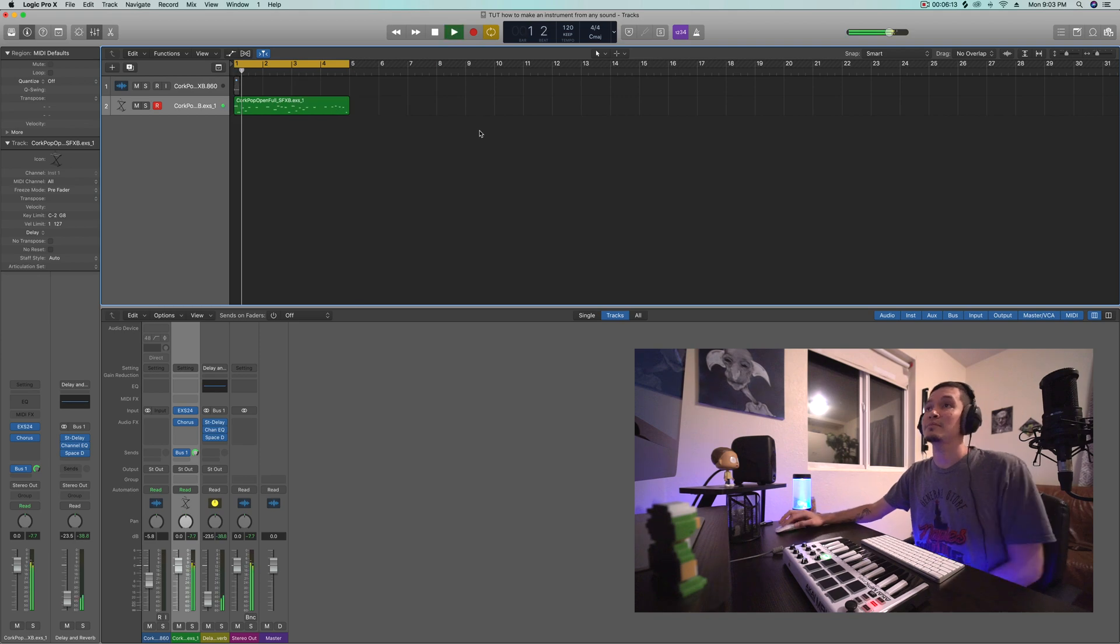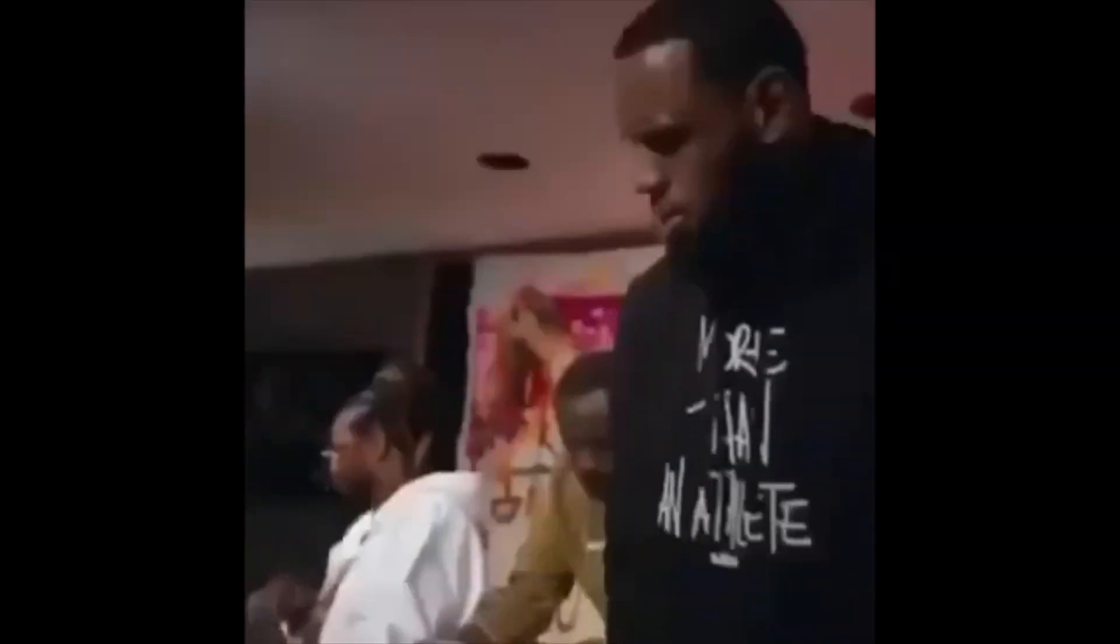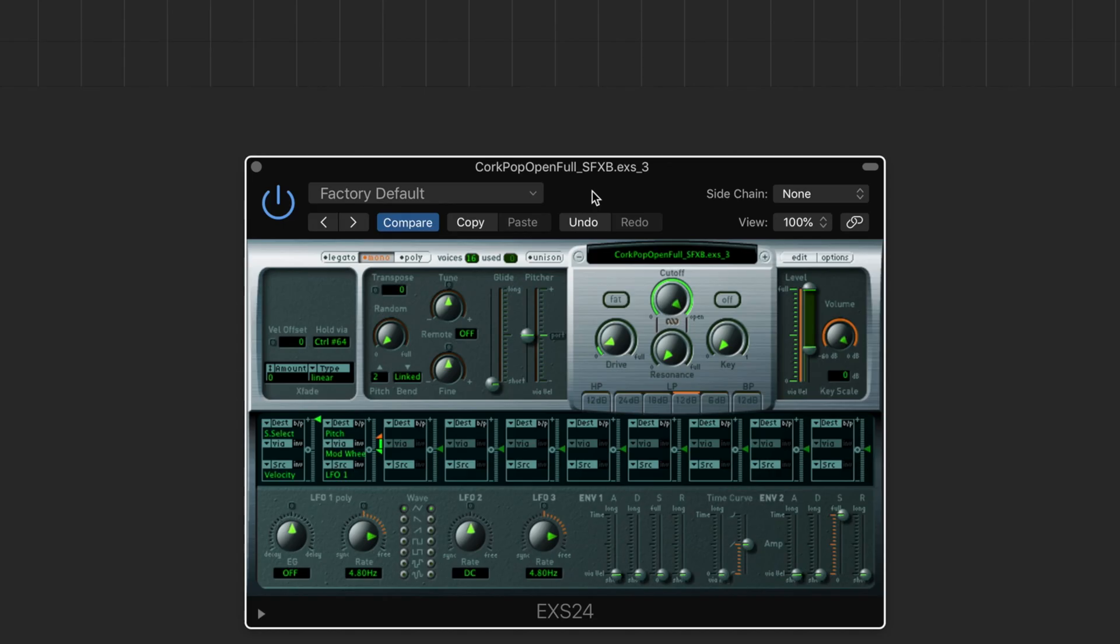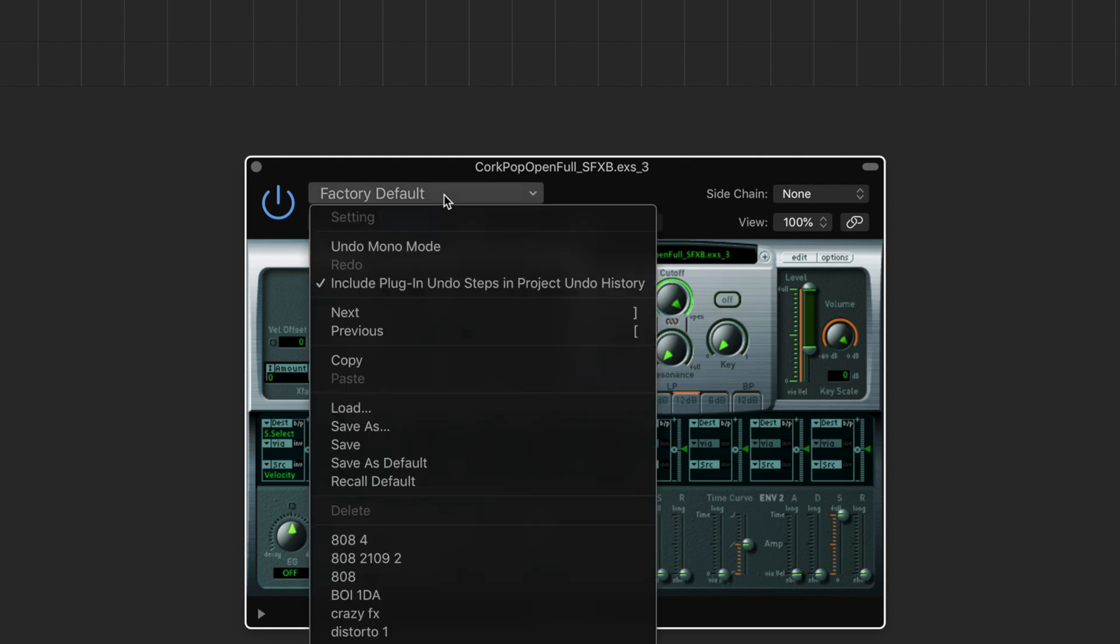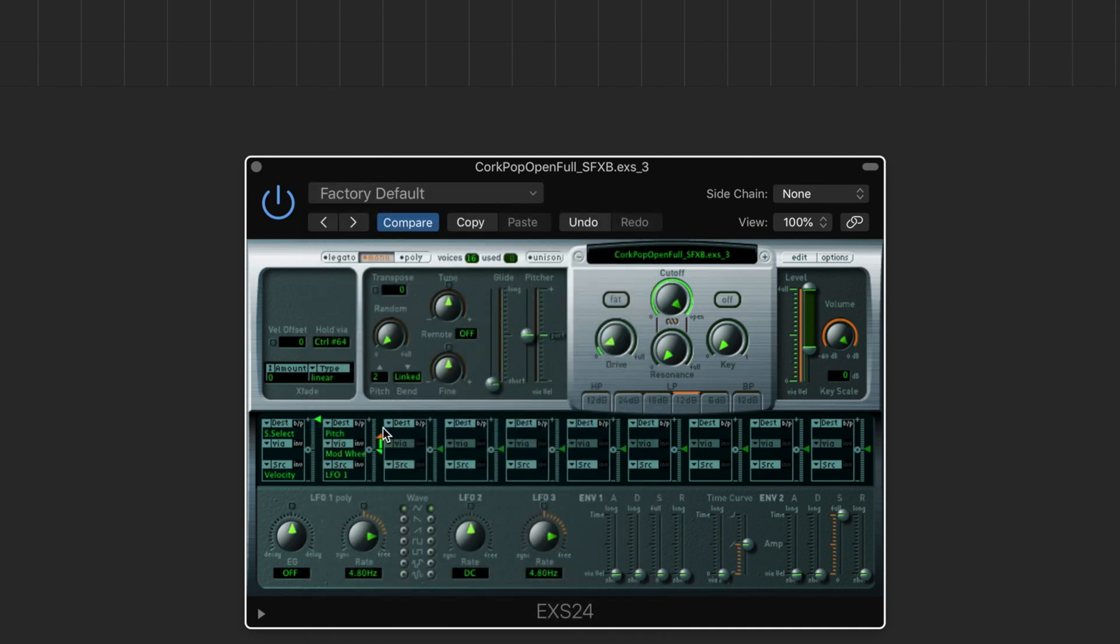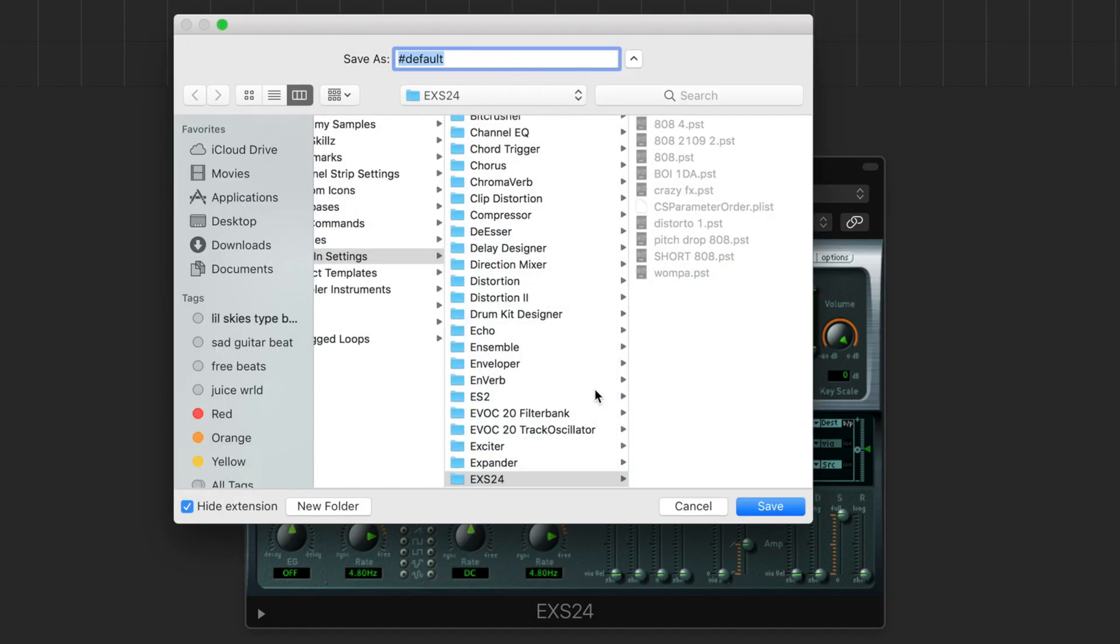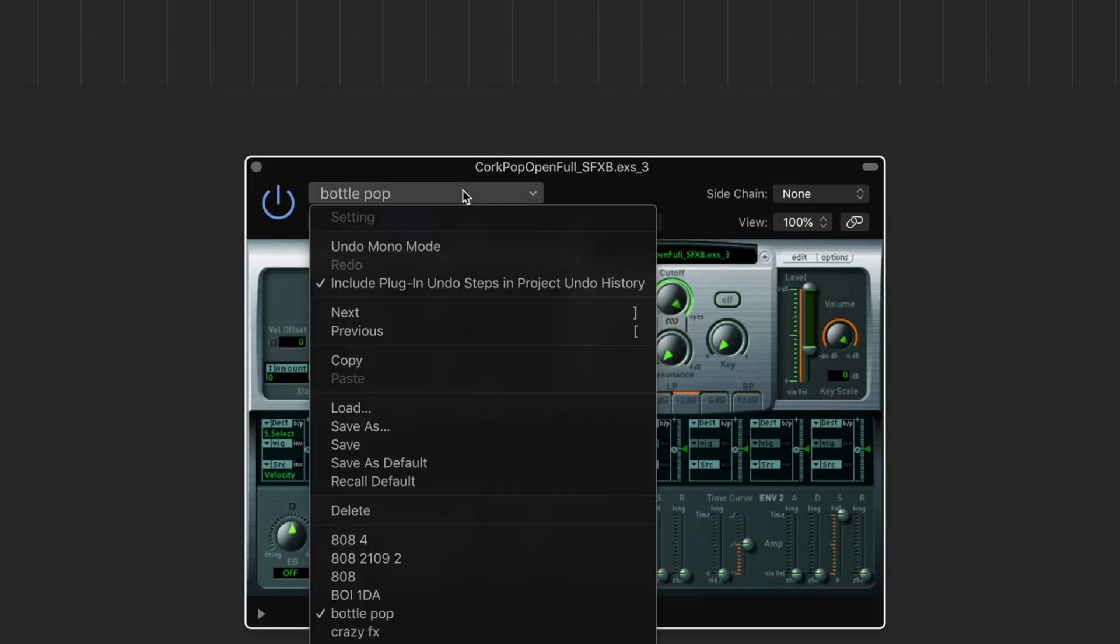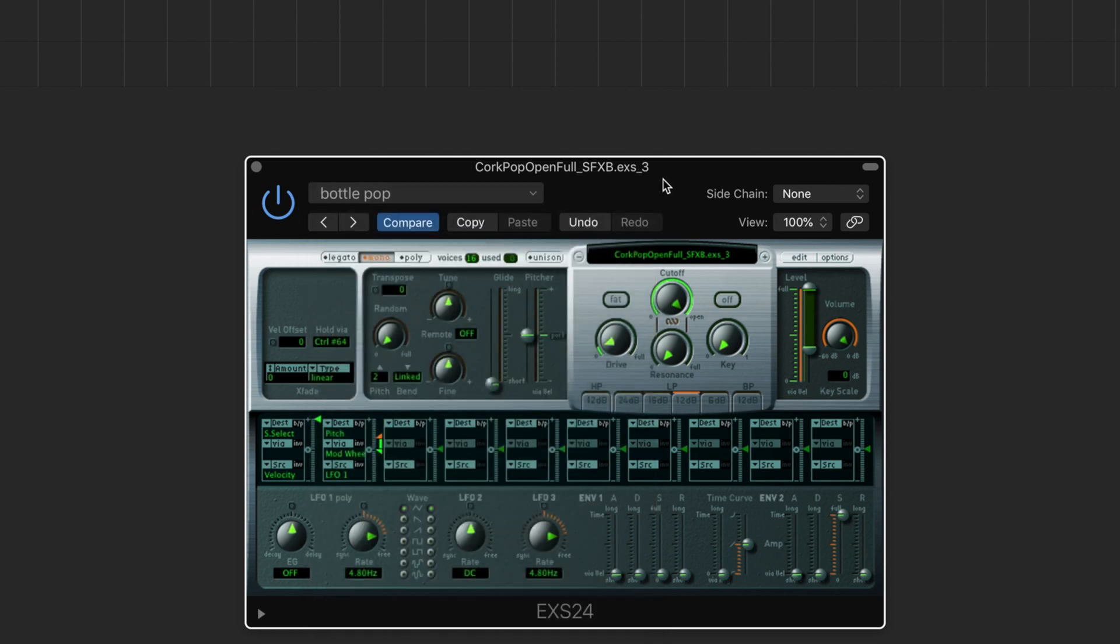And don't forget to save your sound if you come up with something you like, something dope. Go here, click save as, and I'll call this one bottle pop. So if you keep doing this, eventually you build a library of a bunch of dope sounds that nobody else has really because you probably recorded this sound yourself.